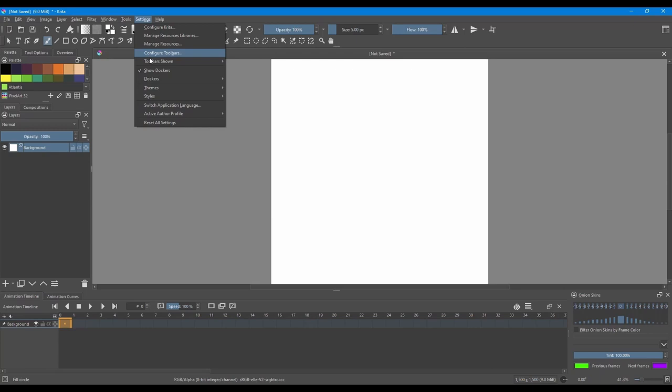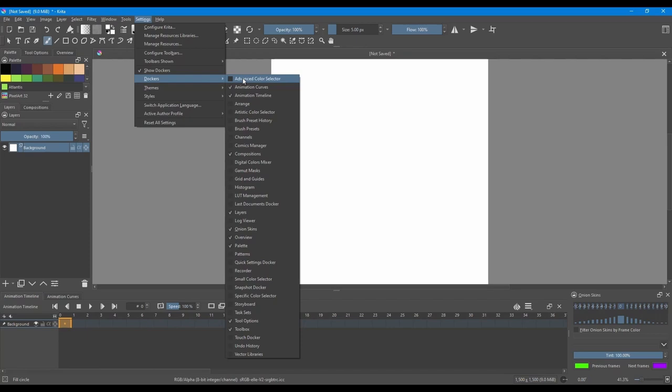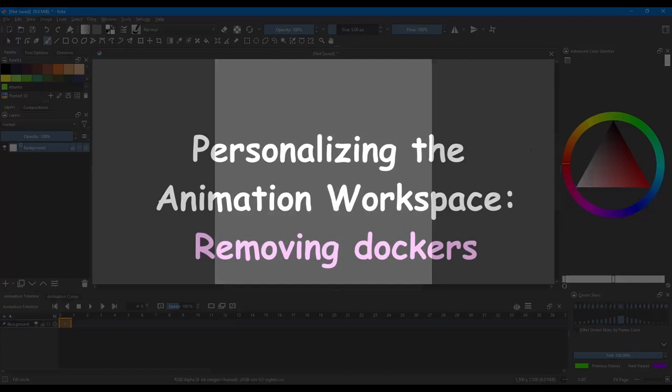Go to Settings. Choose Dockers. And here, click on Advanced Color Selector. This will bring up the color wheel.